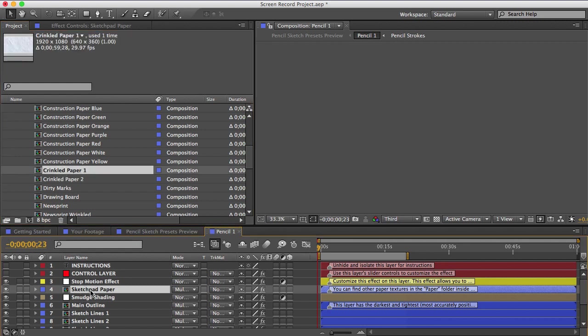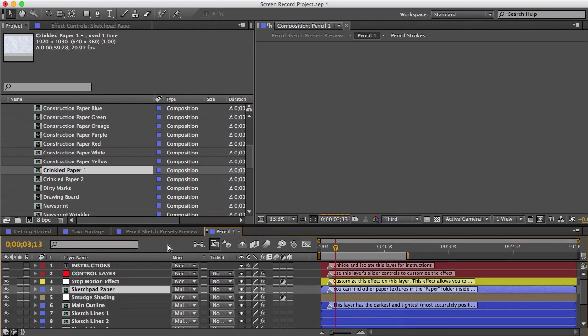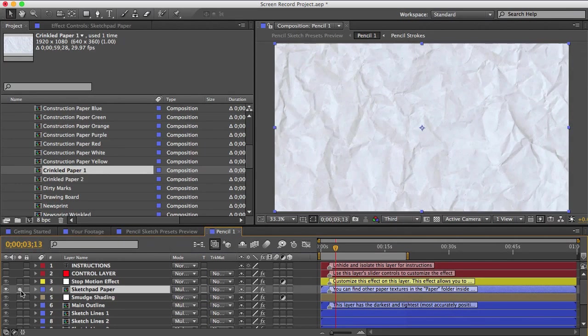And now that they're both selected I can do a swap. I'll hold down the alt or option key and then drag the new paper texture and drop it onto the old paper texture. And that will replace the source of this layer without getting rid of any of the effects or settings that this layer has.